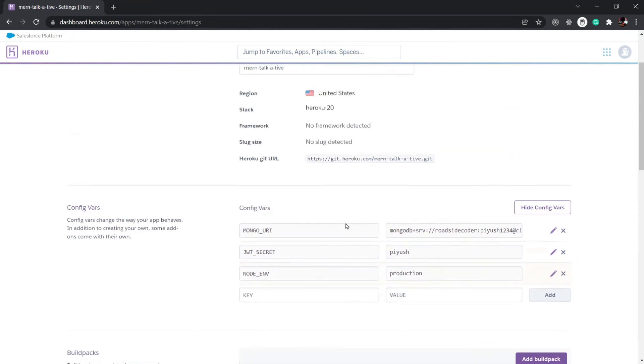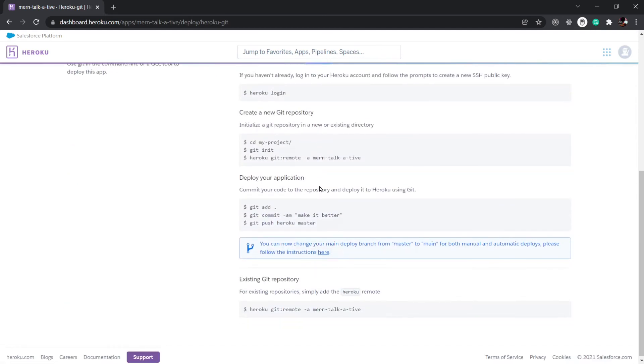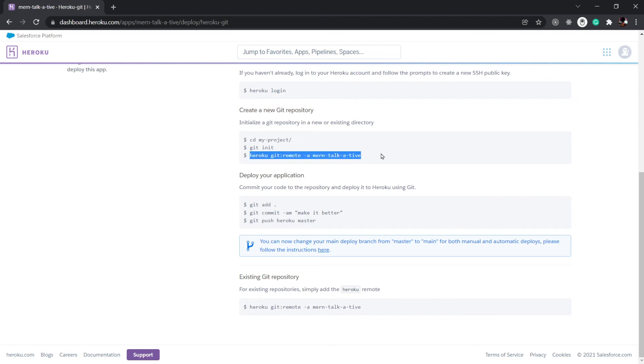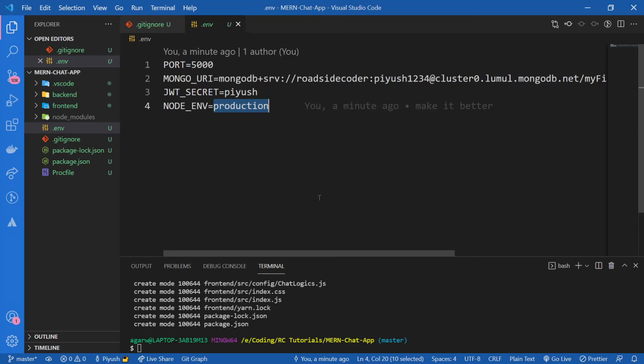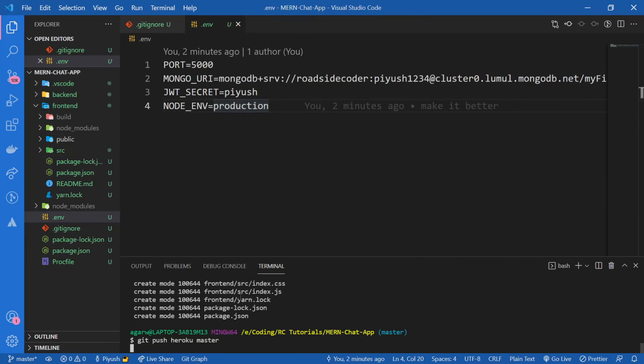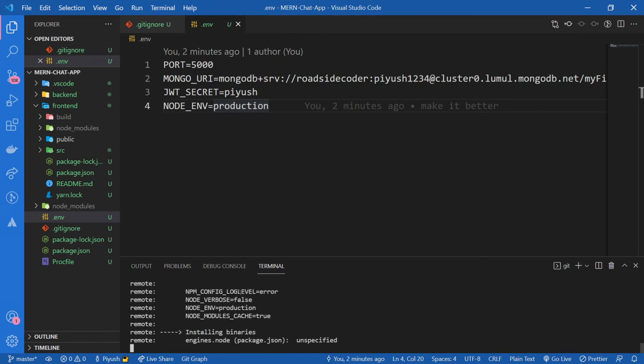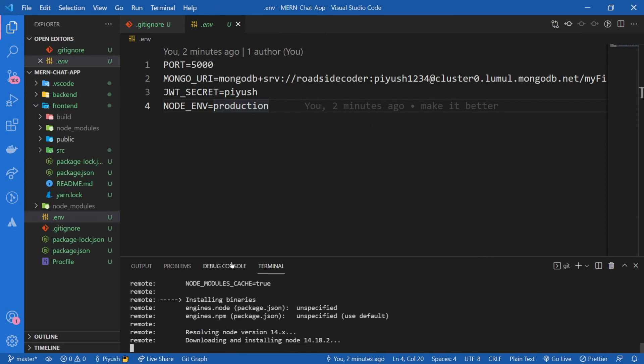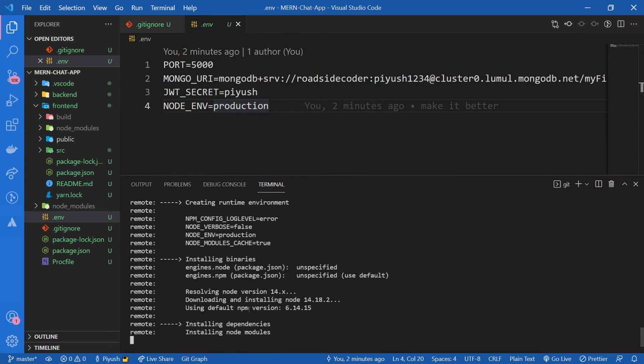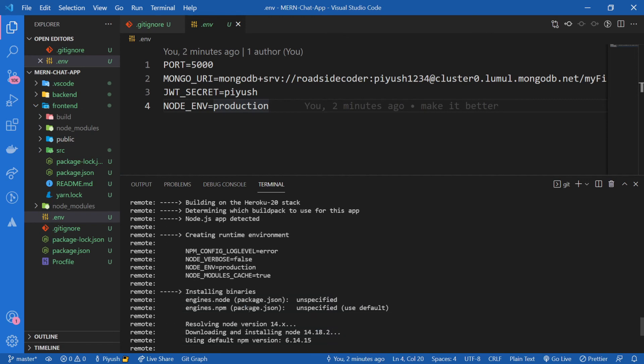Now let's run our final command, that was git push heroku master. If you are pushing on GitHub, obviously you would do git push origin master or something like that. But we have set the origin for our Heroku repository, so we're going to do git push heroku master. Let's see what happens now. Now you can see it has started doing some process over here.